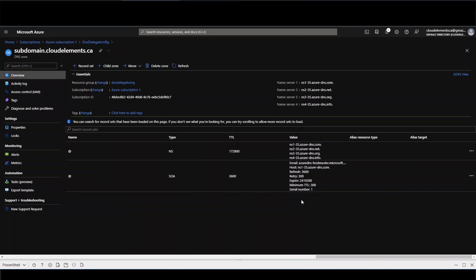And that's it for subdomain delegation to Azure. So now that you have the subdomain, you can create any records you want under here and it'll be fully valid.